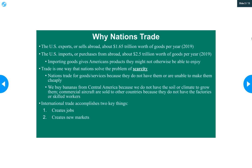Part of the advantages of why nations trade has to do with creating jobs — it creates new markets. Suppose American airline makers built planes for only American airline companies; they would have a limited market since each airline only needs so many new planes each year. But when we export those planes to companies in other countries, it leads to more planes being made, which means more Americans having jobs to make those planes. It expands the market — that's a really big deal.